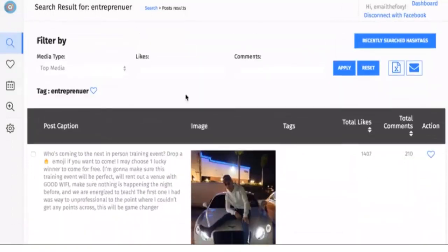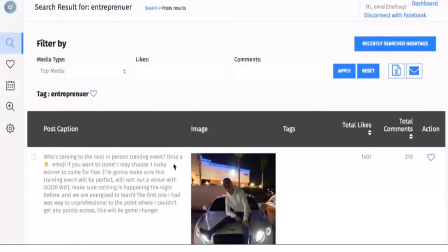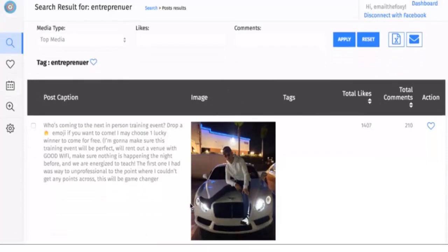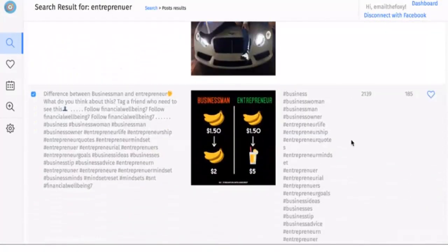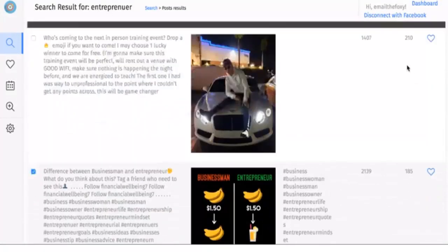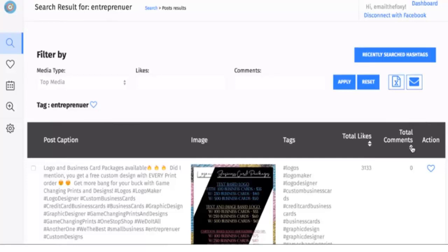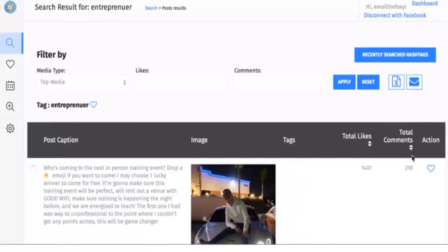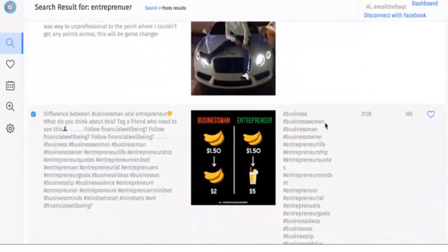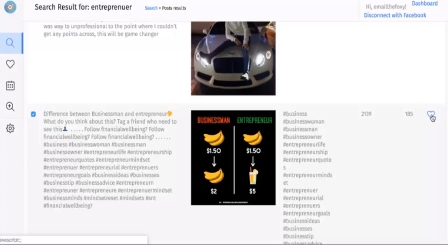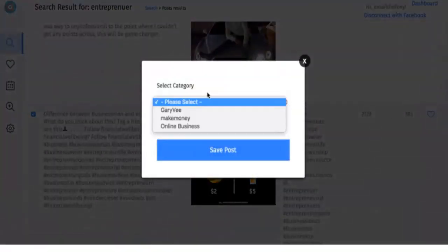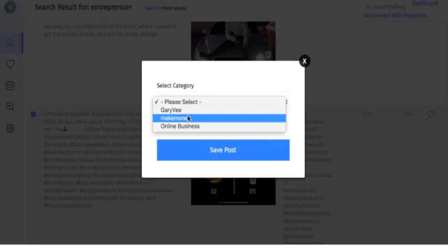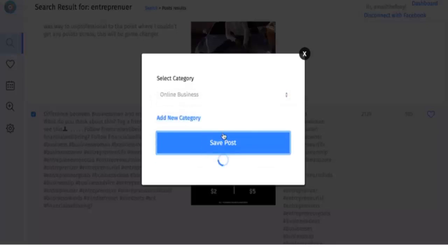Next, what else iTags can do is you can favorite certain posts. You could say, 'Okay, we want to track this post here. Let's see which ones are getting good engagement.' Then we can favorite it, and we can either add a new category or add it to our existing ones.